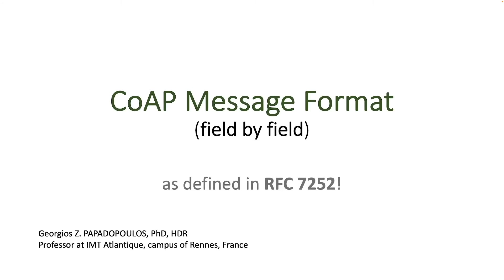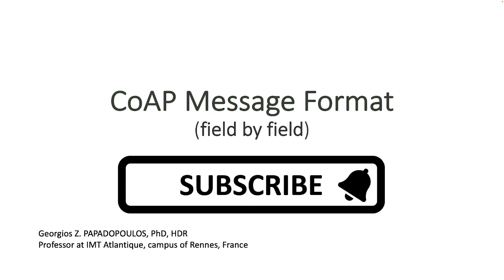Hello folks! I am Georgios Papadopoulos and welcome to this video on CoAP Message Format. CoAP stands for Constrained Application Protocol and it is defined in RFC 7252 Standard. This video is just one in a much longer series of tutorial videos on CoAP, so if that interests you, you should subscribe and check out the rest of the videos as well.